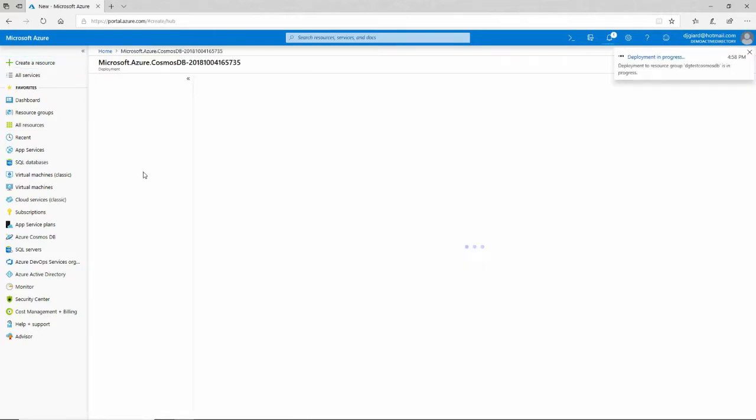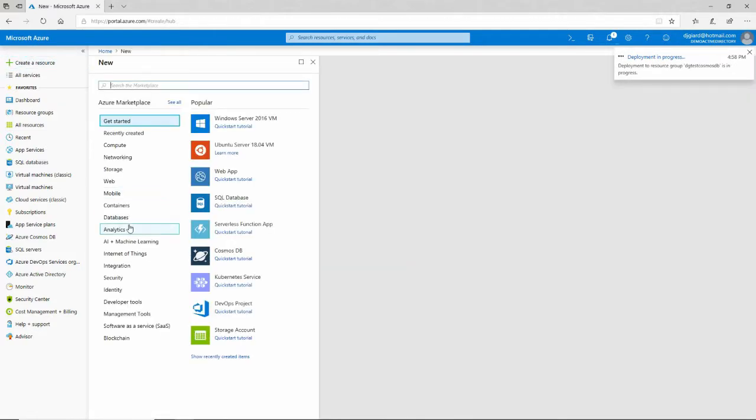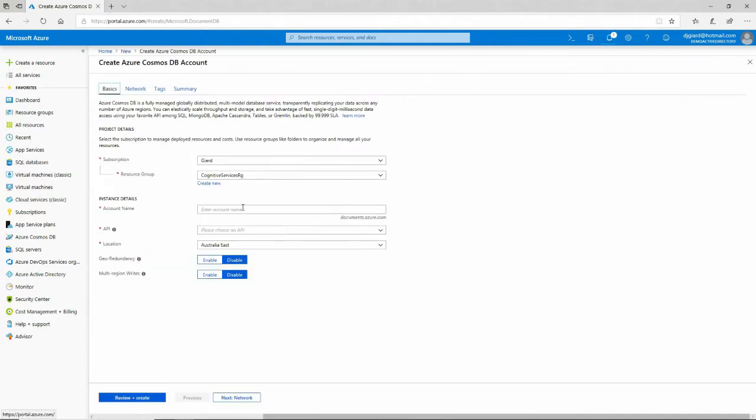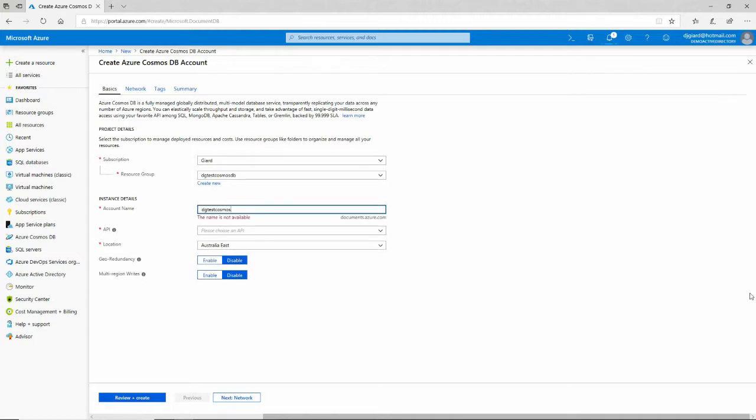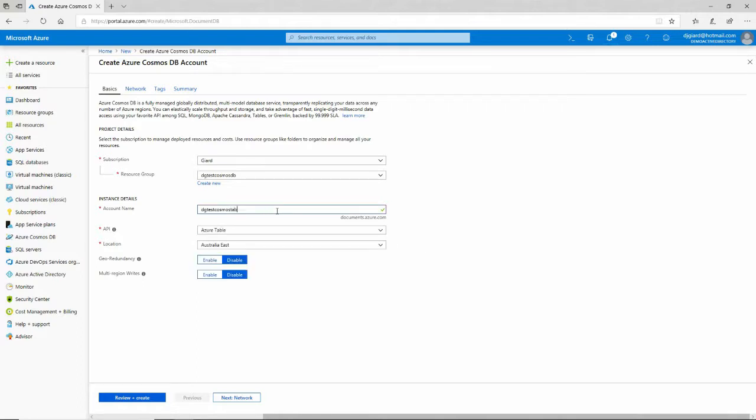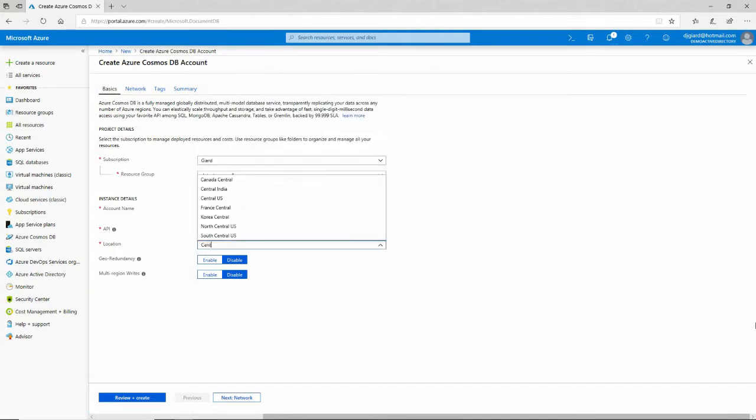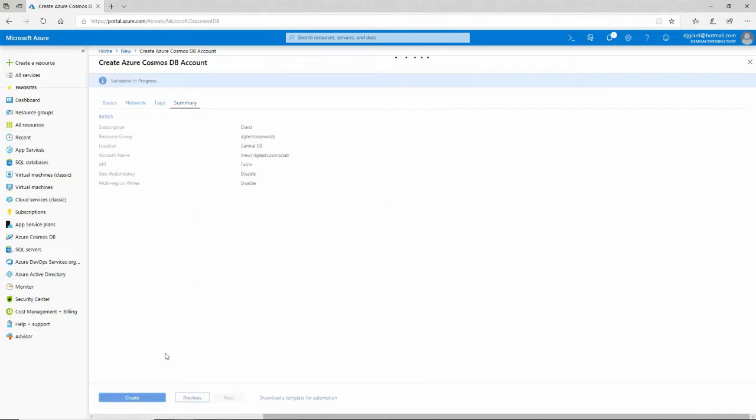I'll do a new one here. Database Azure Cosmos DB. DG Test Cosmos DB right there. Account name, I'll call it DG Test Cosmos, and this one is for the Azure Table API, so I'll call that one Table. I like to name things with something descriptive so I can look at them and see what they are. Review and Create.